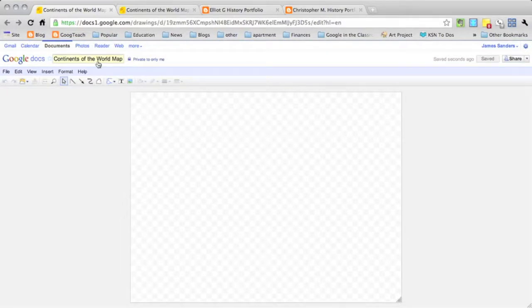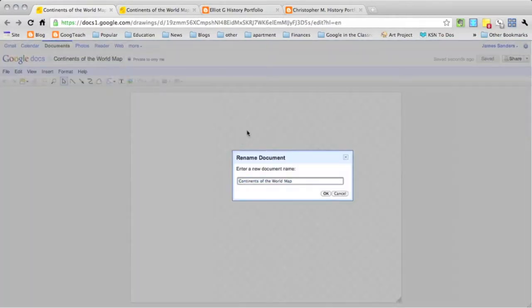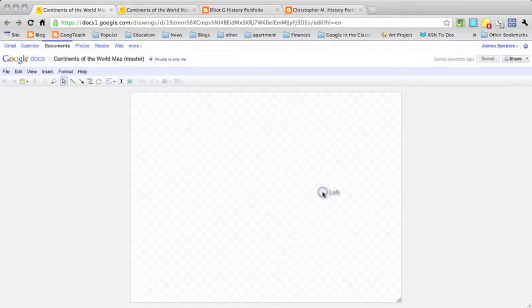So here we have a blank Google Draw document and I've labeled it continents of the world map. But this is something that I want the students to be able to use. So anytime I do that I make sure and add a little master word at the end here so that the students know that this is the master copy.